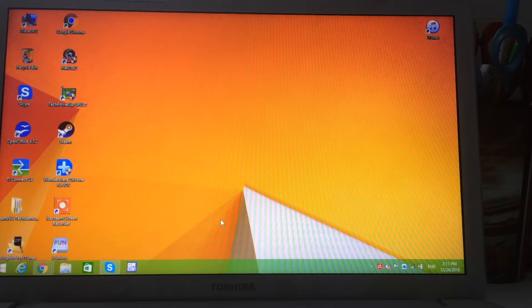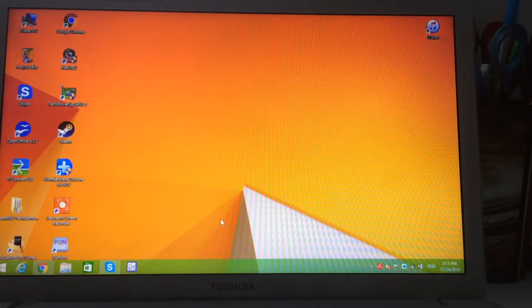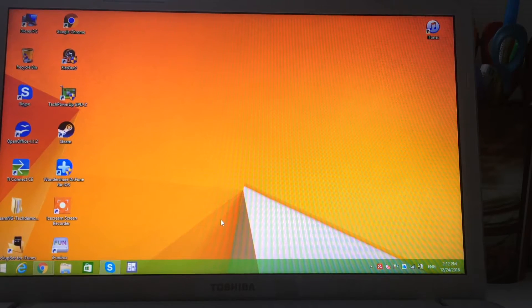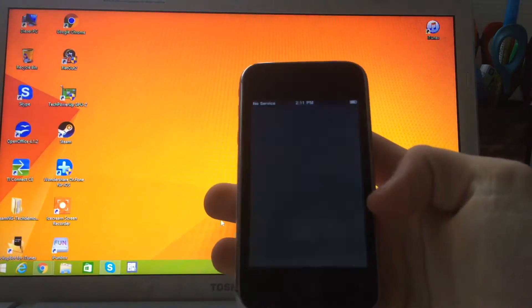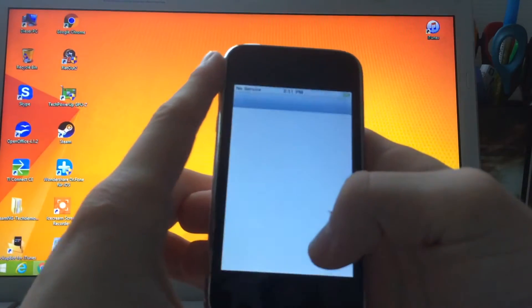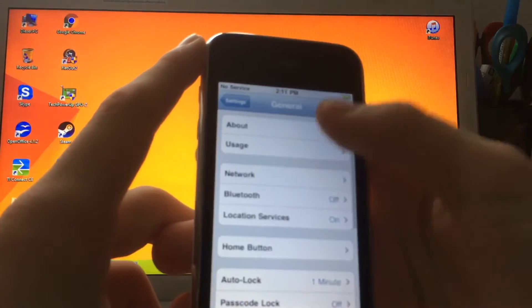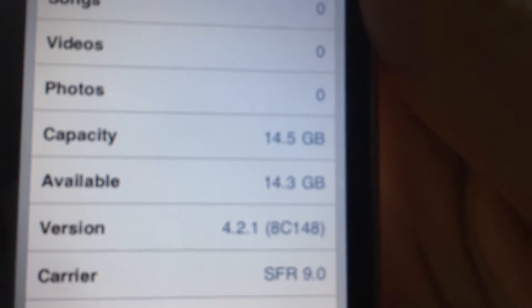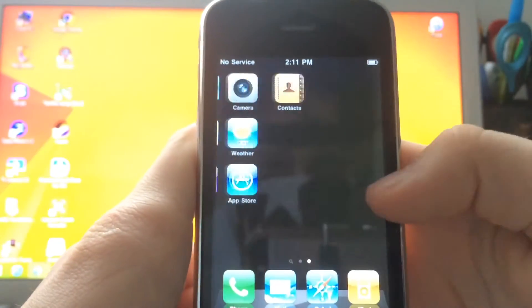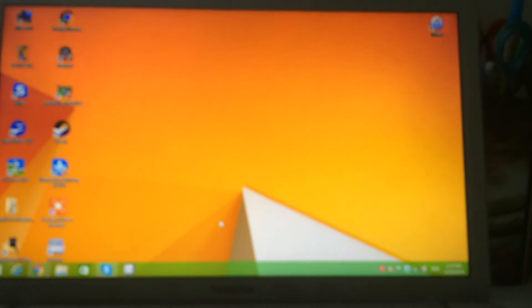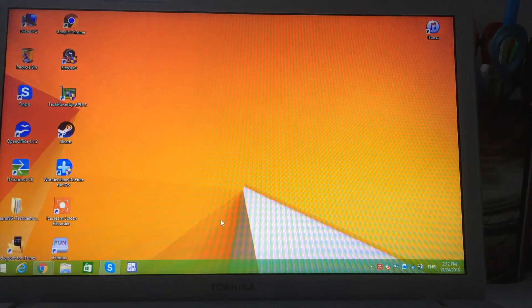Hey guys, welcome back. Today in this video I will show you how to downgrade your iPhone 3G back to iOS 2.0. As you can see, I have an iPhone 3G running iOS 4.2.1. Let's jump into the settings — the device is currently running iOS 4.2.1, and today I will show you how to downgrade it back to iOS 2.0.